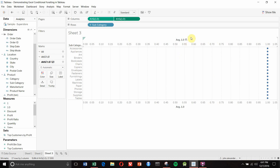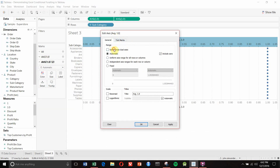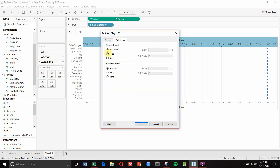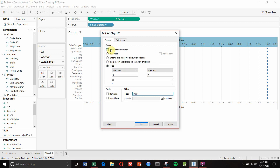It doesn't look like a table yet so let's make it look more like one. The very first column is profit, so we're going to edit the axis. We're going to click synchronize dual axes, set the value to be 0 to 2, and then change the title to 'profit'. Now we're going to go to tick marks and remove all of the tick marks from the top axis. In the general screen, synchronize dual axes and set the fixed range to be 0 to 2.